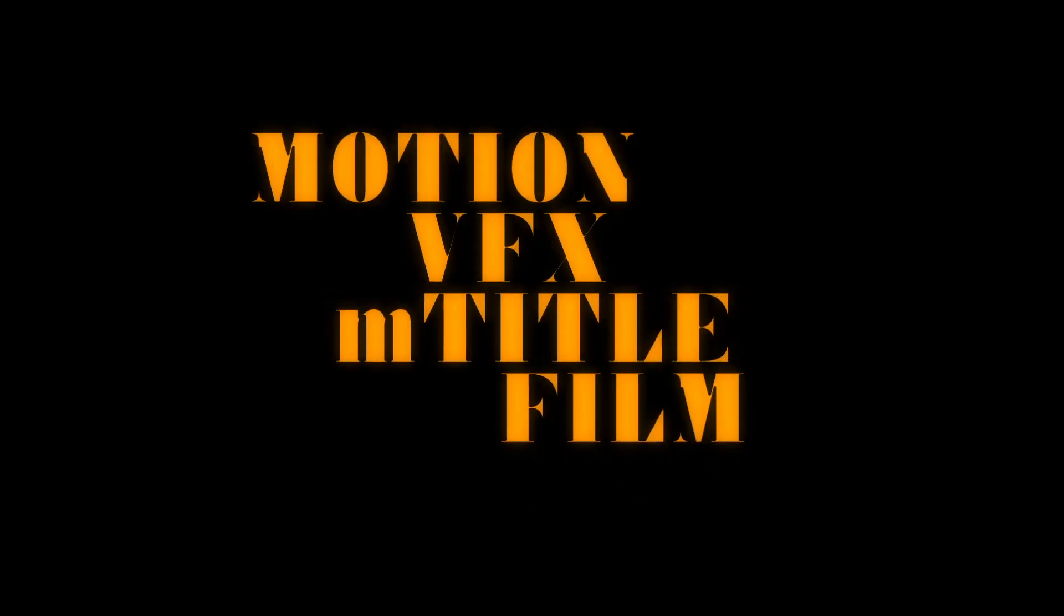Honorable Mention. Motion VFX Title Film, which I used for the titles in this video.